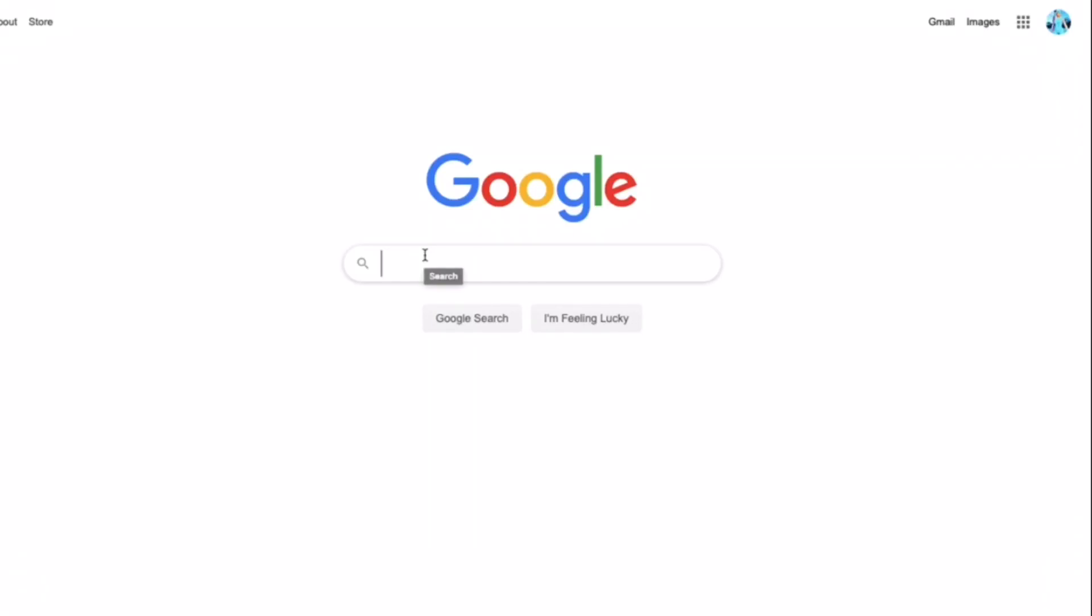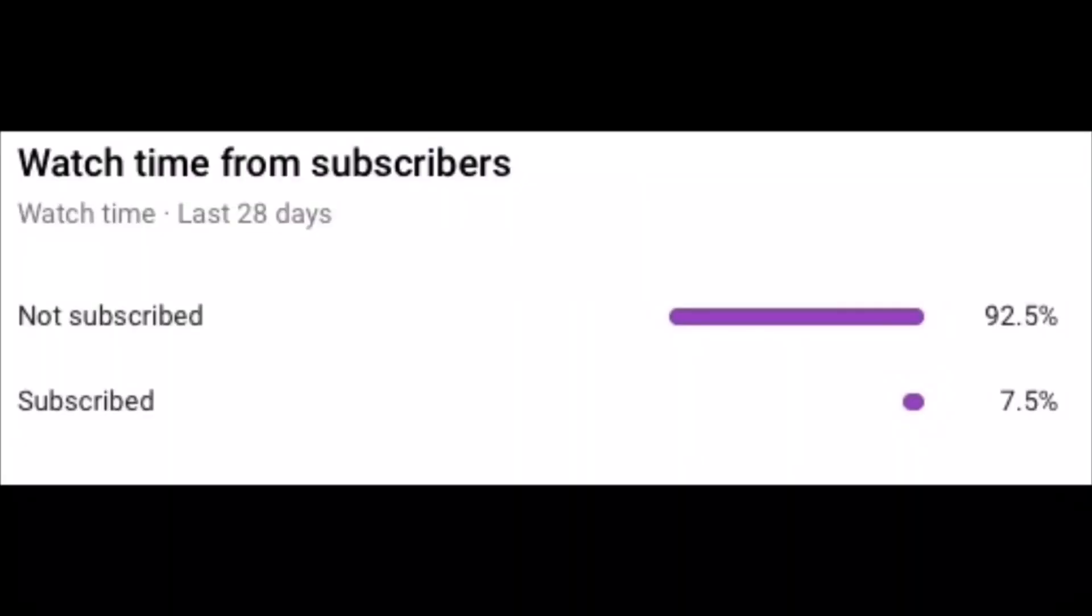Yo what's going on guys, in today's video I'm going to be showing you guys how to get tiny lettering for your name, so let's get on top. Alright, so first off this percentage on screen shows how many of you guys watching my videos are subscribed.